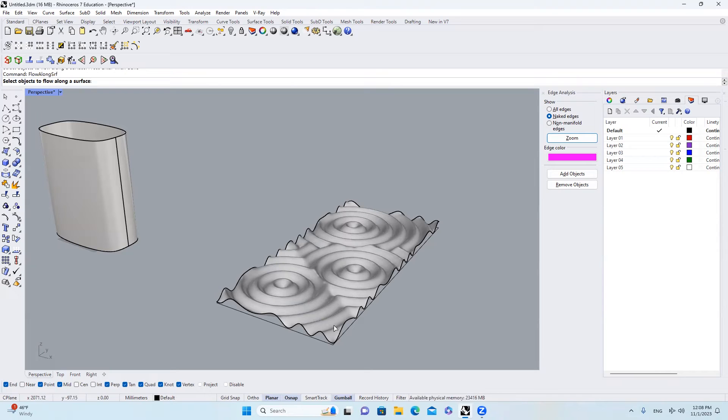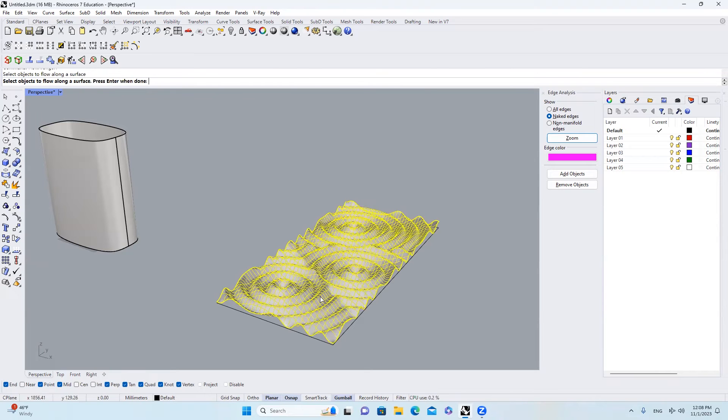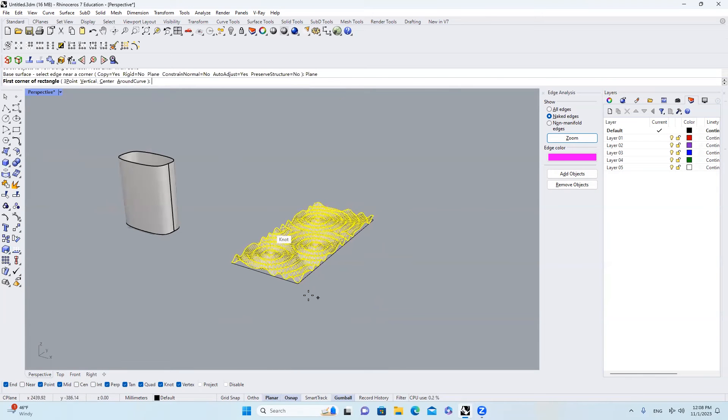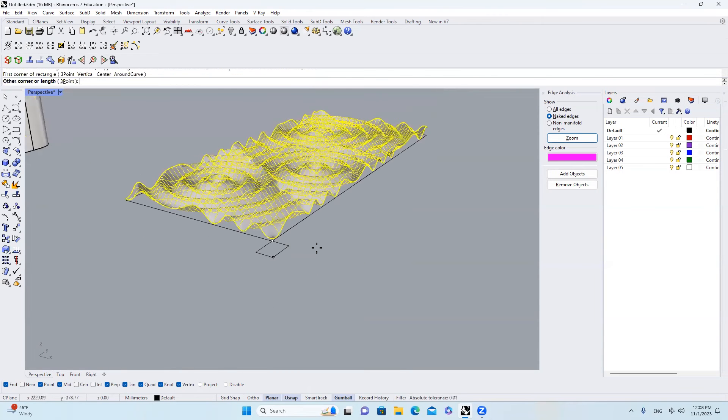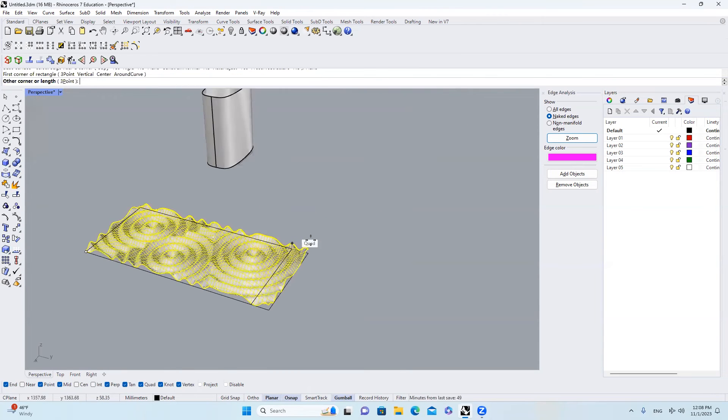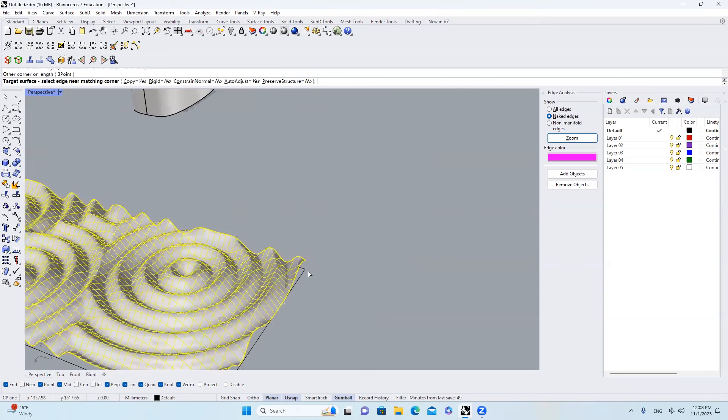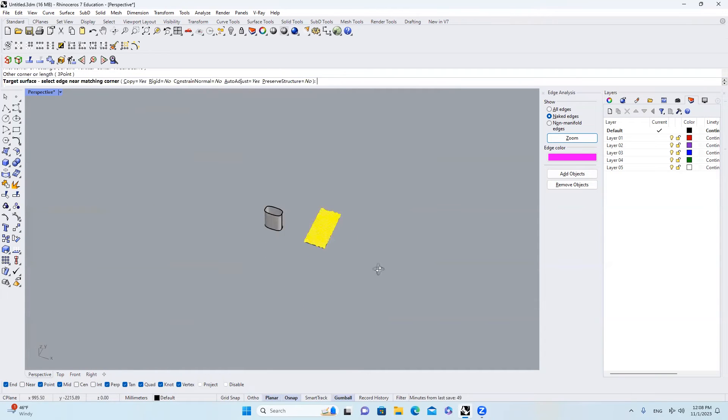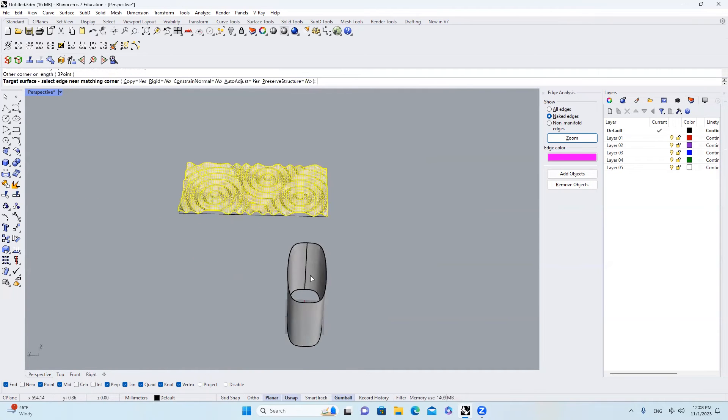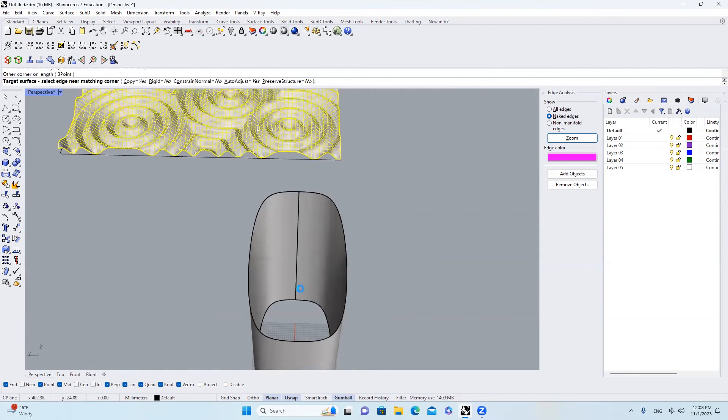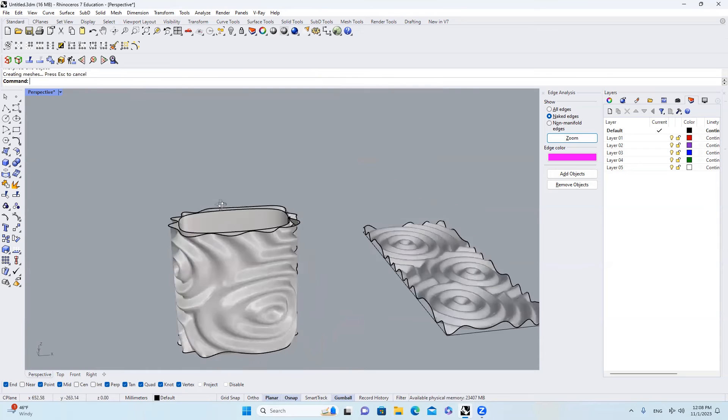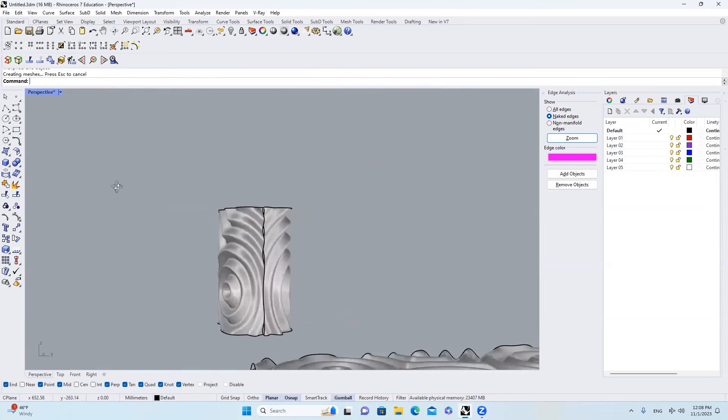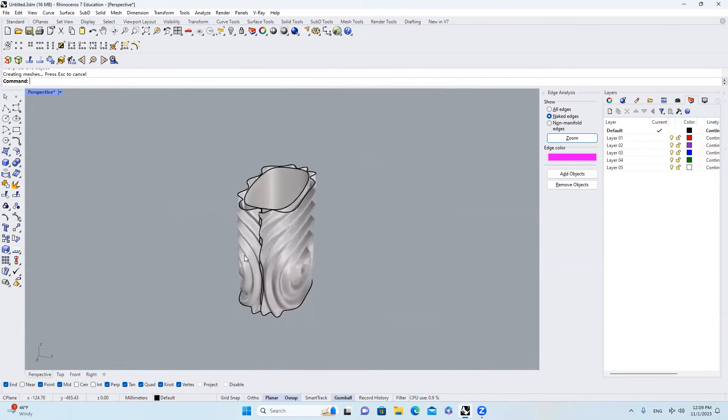Choose the object to flow along. Hit OK. Choose Plan. We're going to select from this corner to this corner. And then we will click the target surface from here. So then we will get our final result.